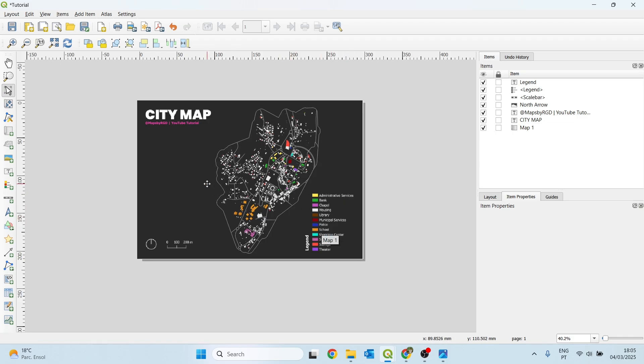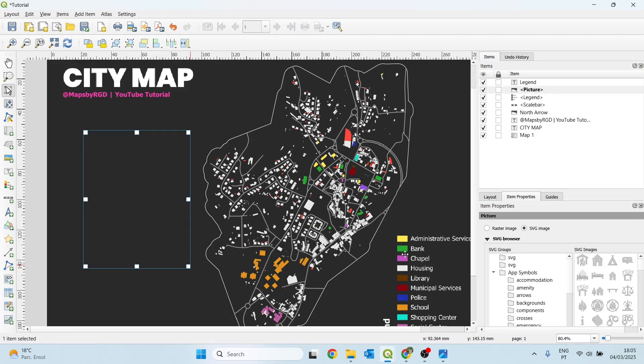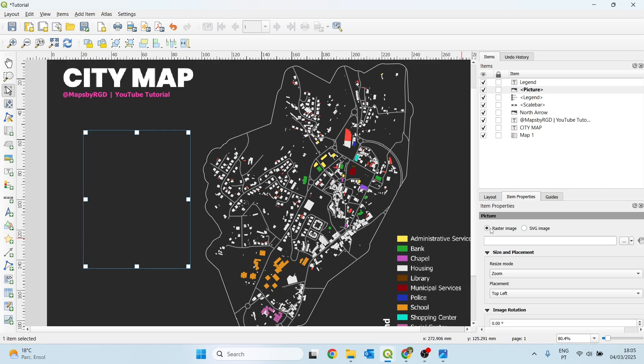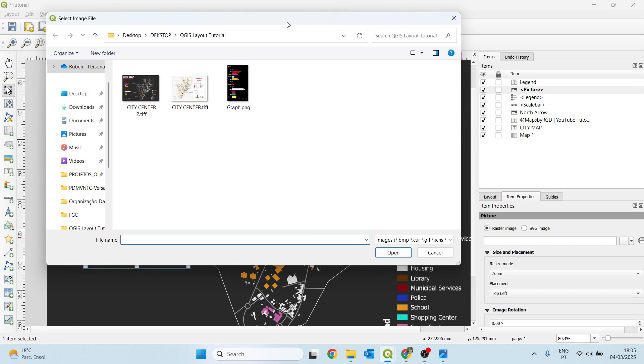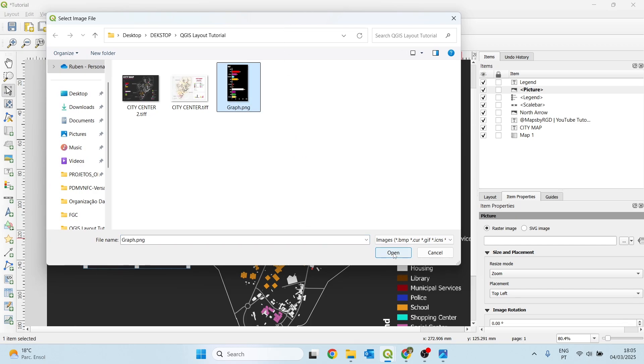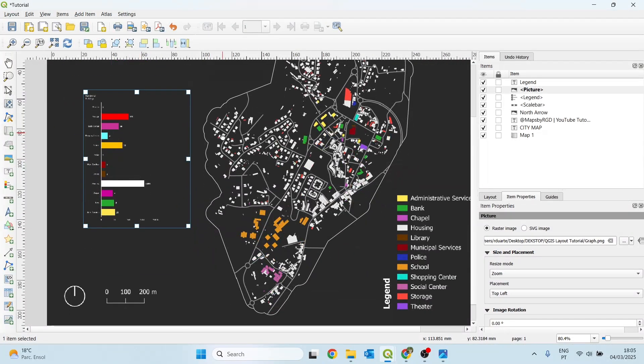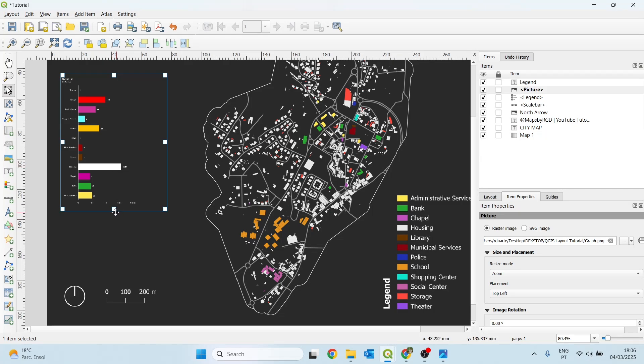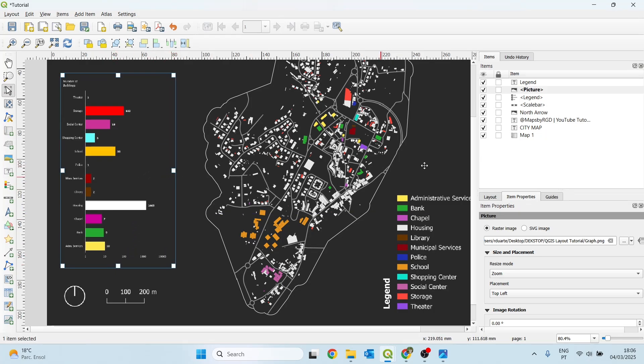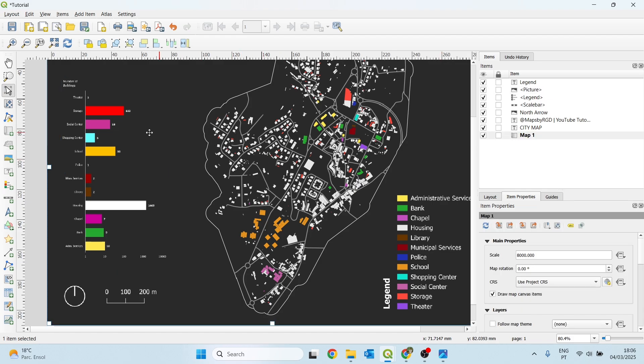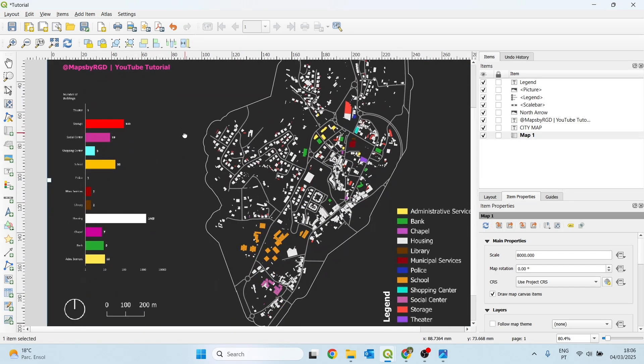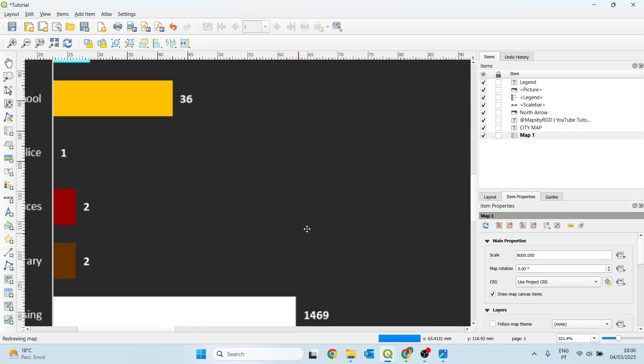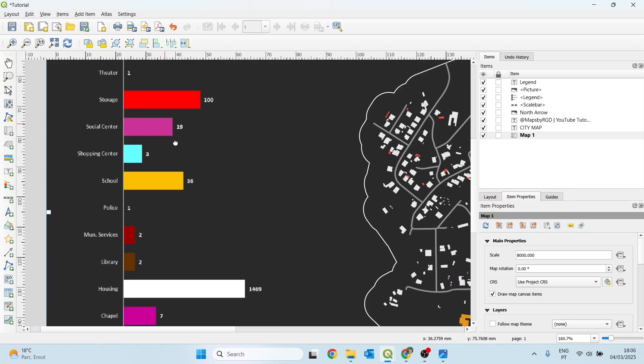Also, I want to have a graph here representing the number of buildings of each type. What I will do is to click here on add picture. And I will change this to raster image and search for the image I have already saved in my folder. It's this graph here with no background. Click open. This graph was made in Excel, a simple Excel graph. We just adjust the position. Something like this. It looks very good. As you can see, we have here all types of buildings.